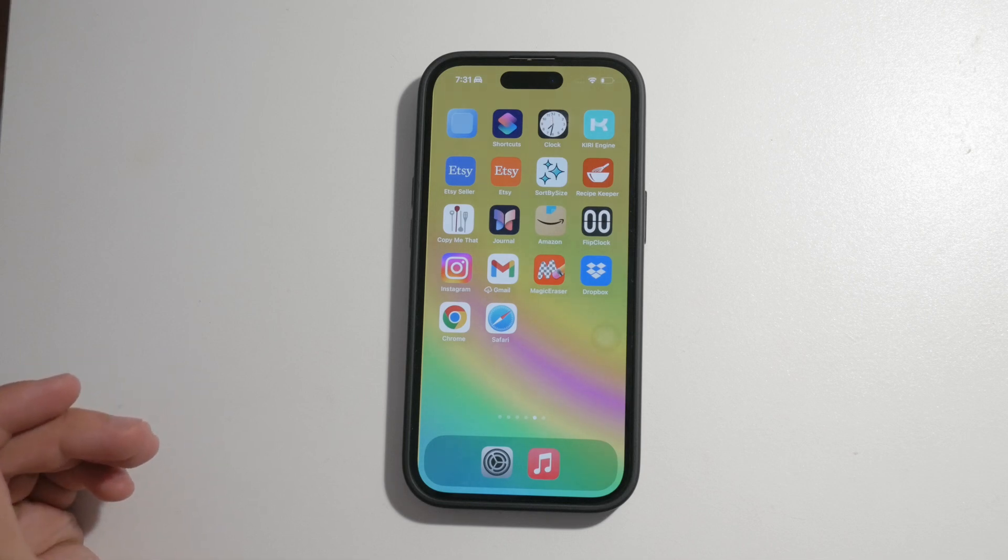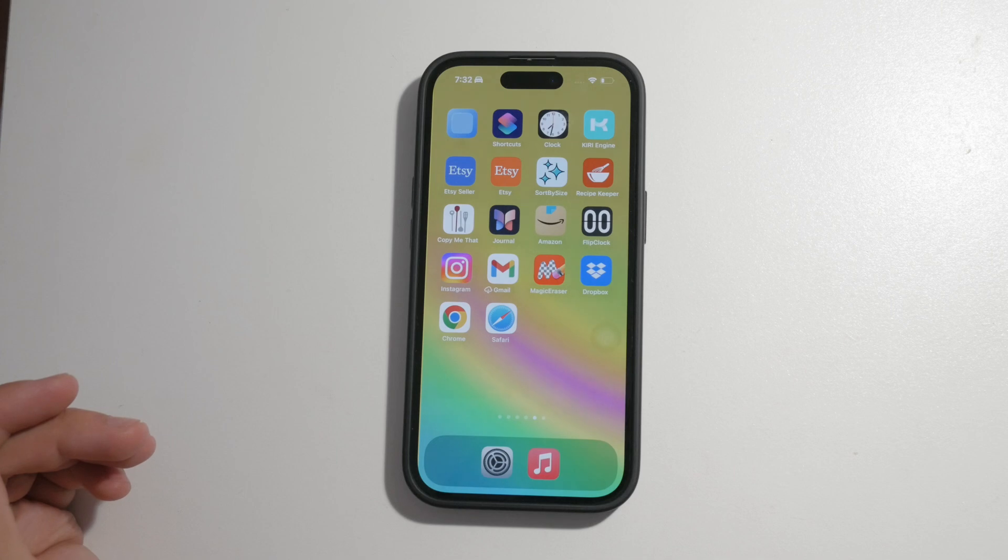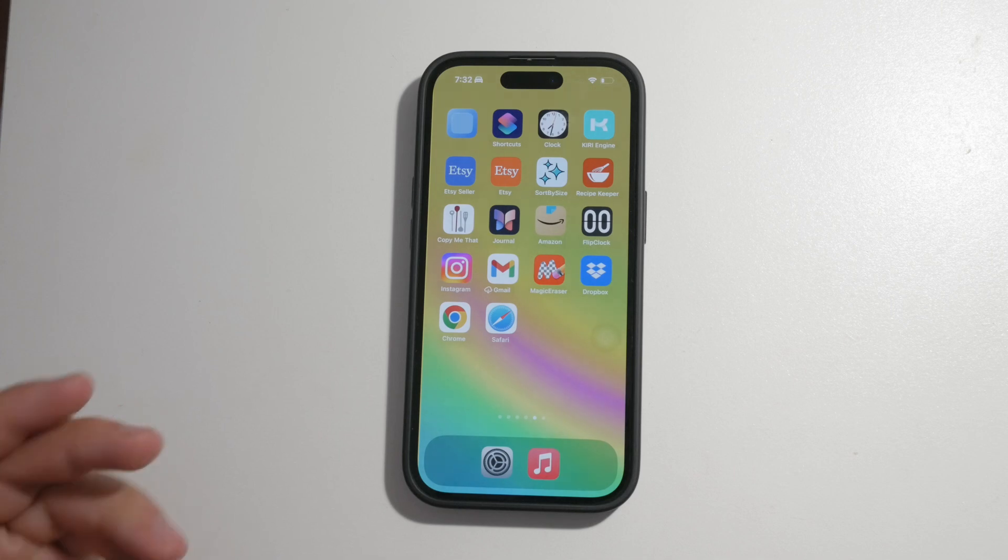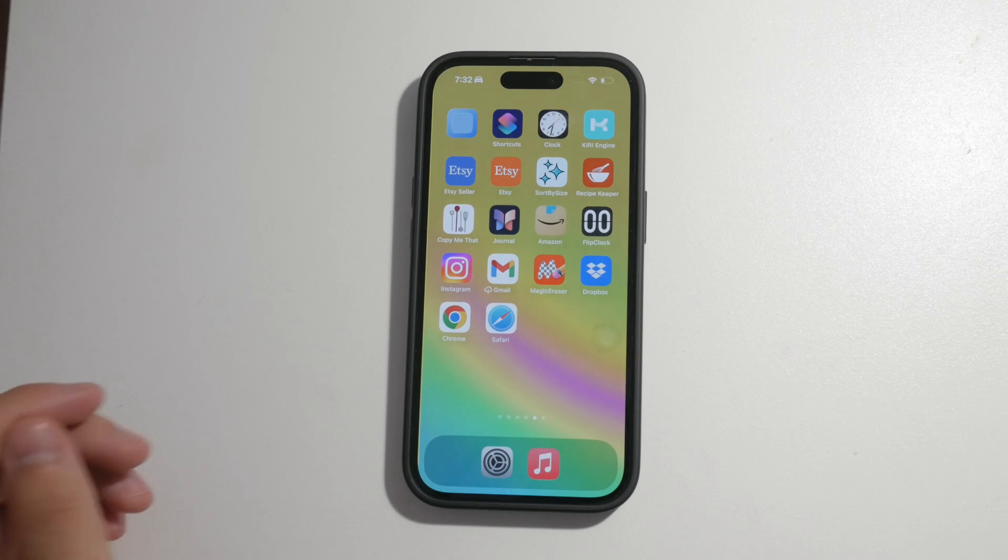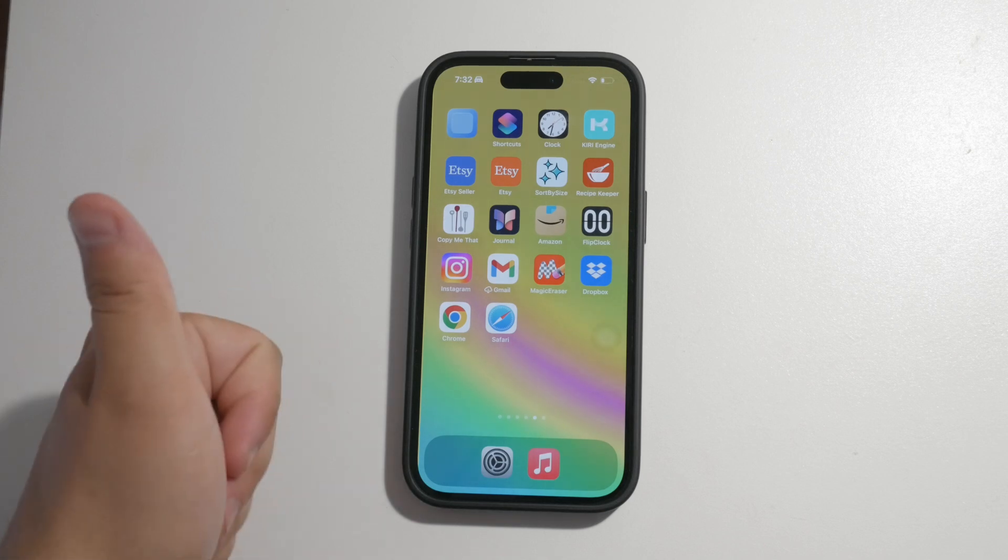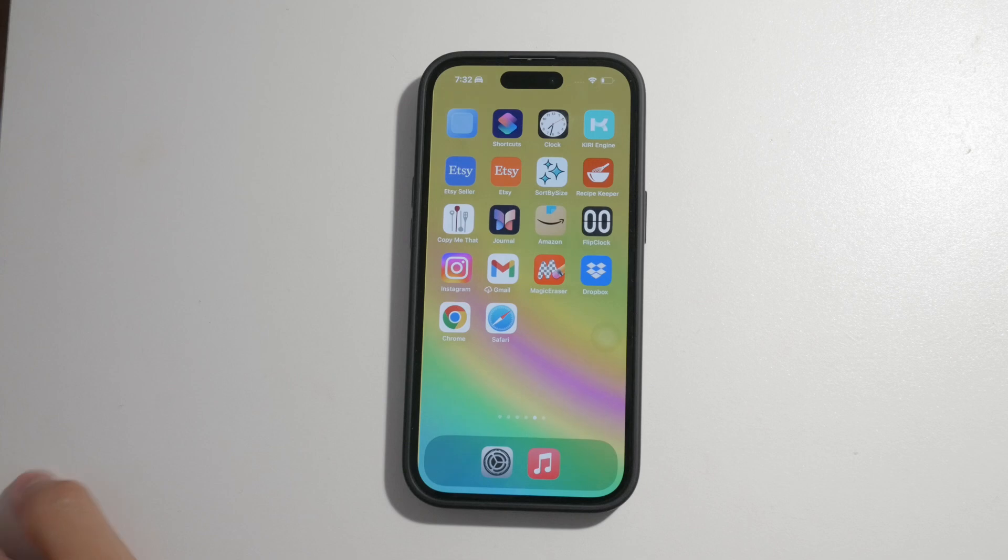Thank you for watching this tutorial on how to disable cookies in Safari on your iPhone. I hope you found this video helpful. If you did, please give it a thumbs up and consider subscribing to Foxtech for more tech tips and tutorials. Until next time, peace.